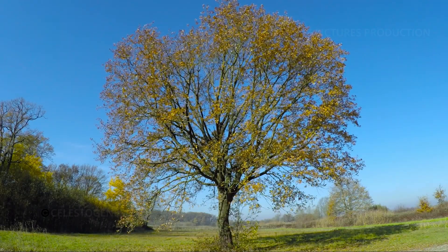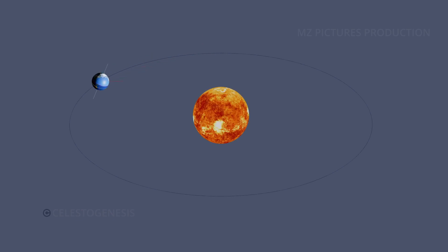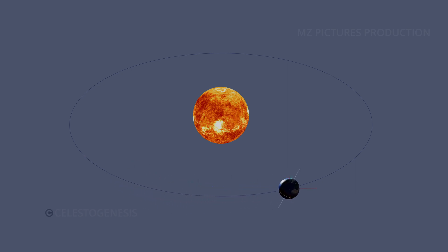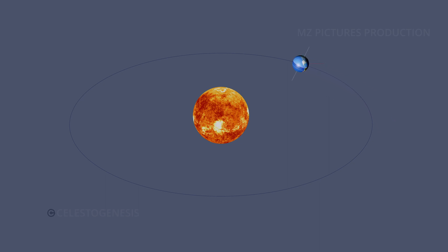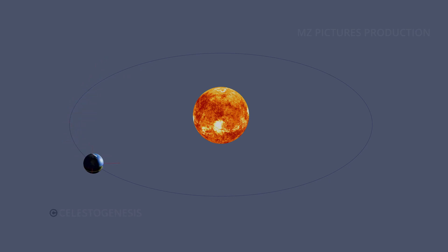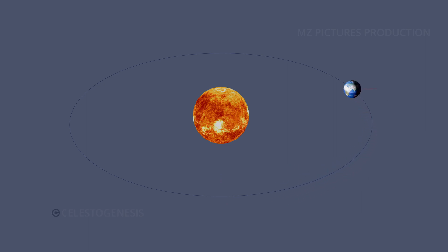Have you ever wondered how seasons happen? The seasons on Earth change because the planet is slightly tilted on its axis as it travels around the Sun. This means different points on Earth receive more or less sunlight at different times of year. If Earth were not tilted, the Sun would always appear to be directly above the equator, the amount of light a given location receives would be fixed, and there would be no seasons.